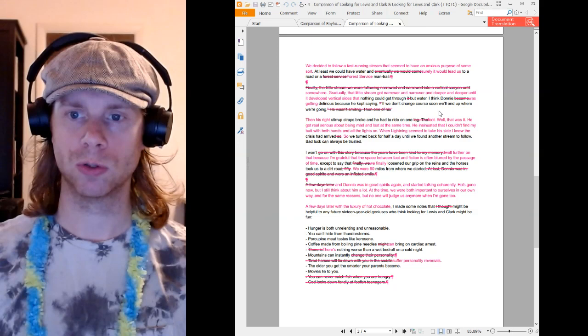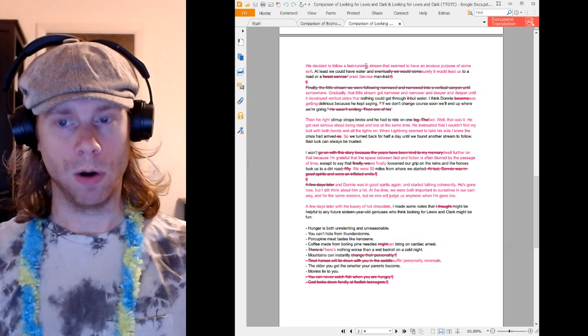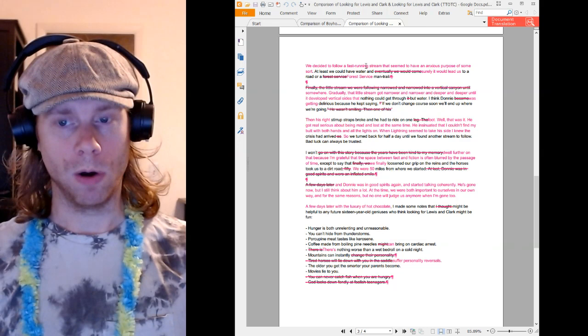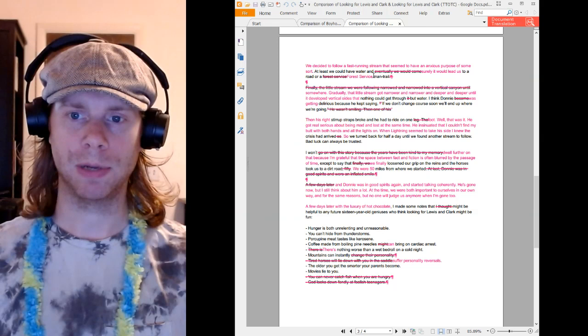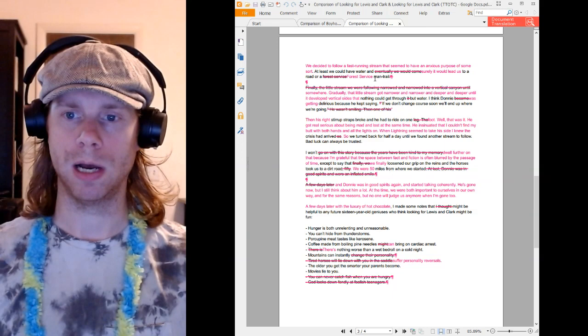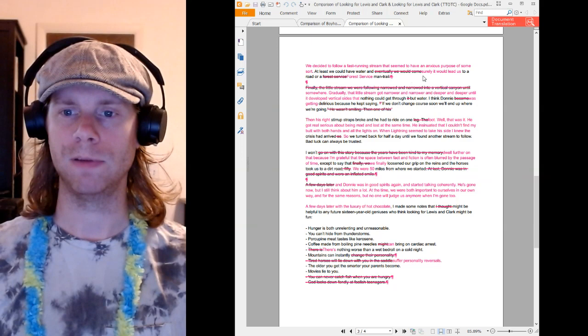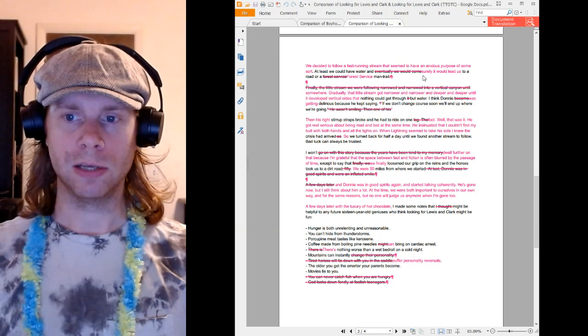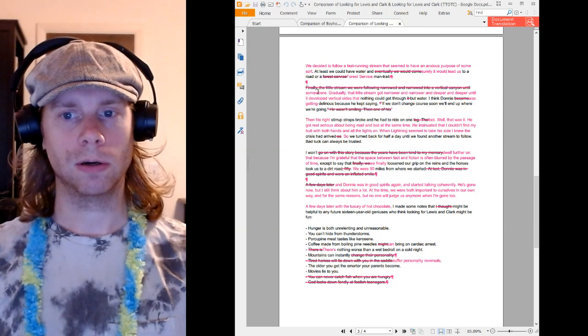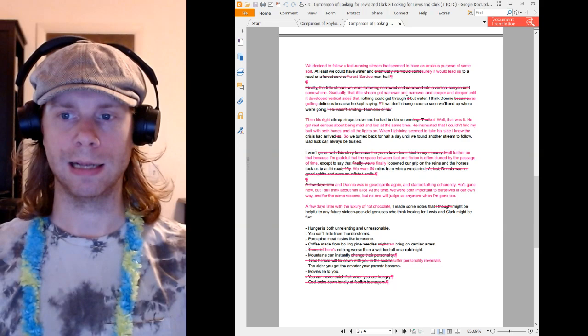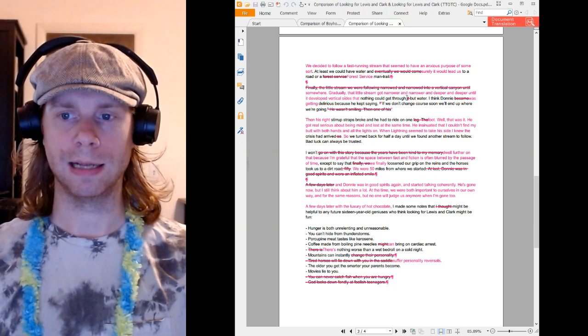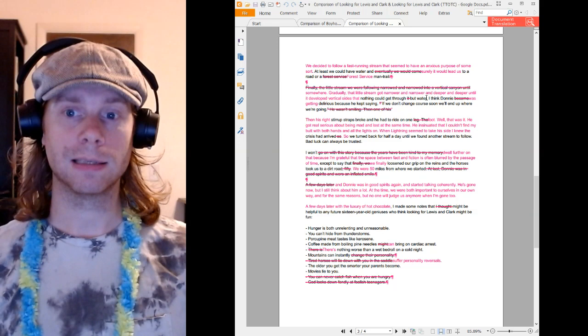We decided to follow a fast running stream that seemed to have an anxious purpose of some sort. And then Forrest describes the logic. At least we could have water, something essential to survival, and surely it would lead us to a road or a forest service man trail. And Forrest has changed the capitalization here to capitalize Forest Service, which is something I also note in my capitalization project that I haven't quite gotten to the point of making a video of yet. And this second strategy is also a failure because what happens is they start following the stream and the stream gets narrower and narrower and deeper and deeper until it develops vertical sides that nothing could get through but water. So the logical idea of staying with water and following it to a place of civilization, it made sense until it didn't, but the stream did not lead them where they wanted to go.